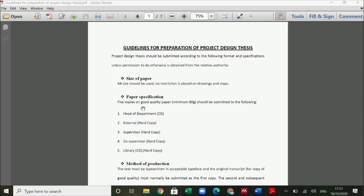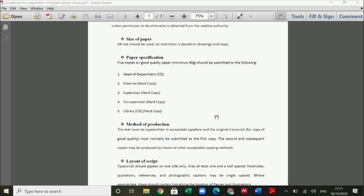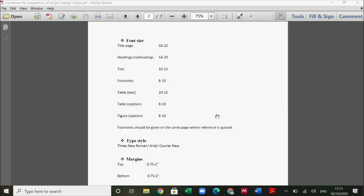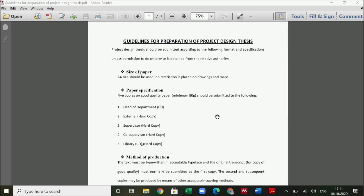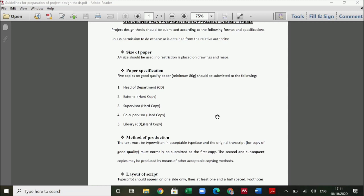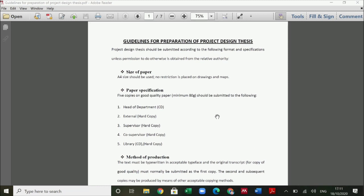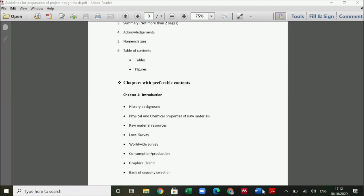This is engineer Saad Saeed and today I am going to give you guidelines on how to format your final year design thesis. This lecture is for the 2k17 chemical engineering students. The formal guidelines on how to prepare your final year design thesis have been given in a PDF document which contains the details on formatting, and in this lecture I will try to give you the details on how to implement it. So let's start.